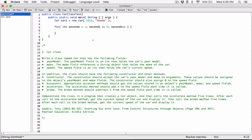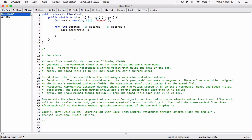Each time through the loop, what we want to do is call the accelerate method of that particular object. So we're going to say car1.accelerate. Now we know the speed of the car has increased by five. It says that after each call to the accelerate method, get the current speed of the car and display it.